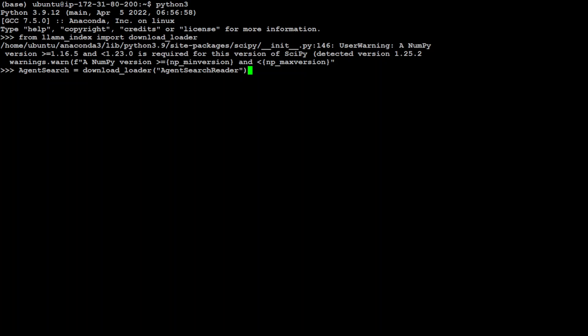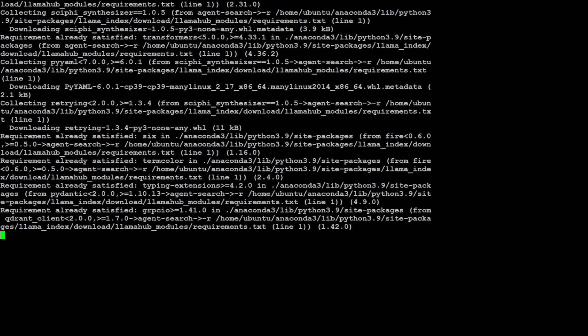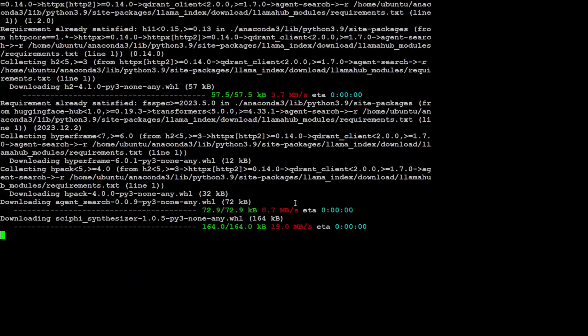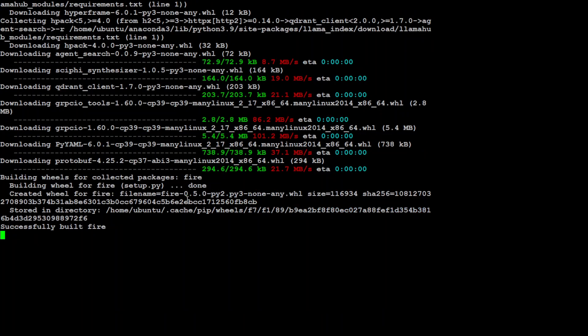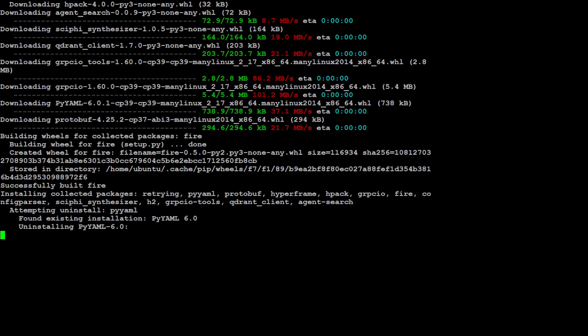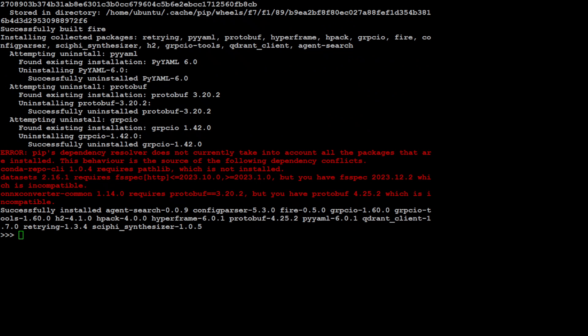In the next one, let's use our download loader. And we are specifying download loader as agent search. And if you go to Lama hub, you might see there are a lot of other types of loaders, a really good rich repository, but we are focusing on our agent search loader. Let's wait for it to get installed, should not take too long. Almost done.